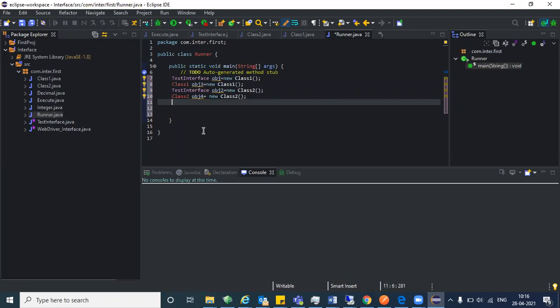What do you mean by upcasting? Allocating the child class memory to the parent class is called upcasting — I'll come back to that. Now, what exactly happens here? With obj, what methods can you access? And with obj three, what methods can you access?